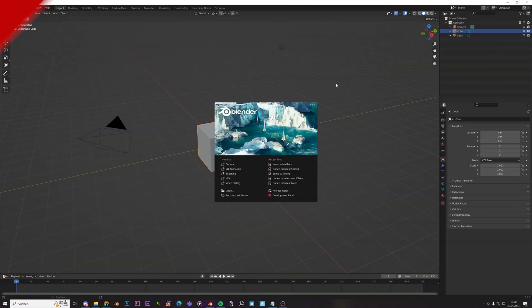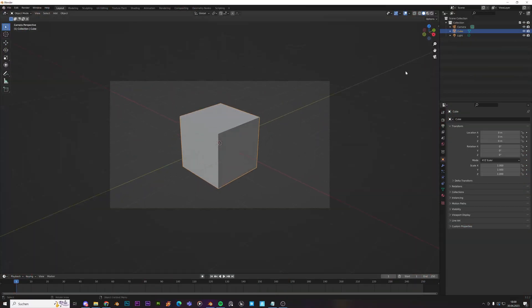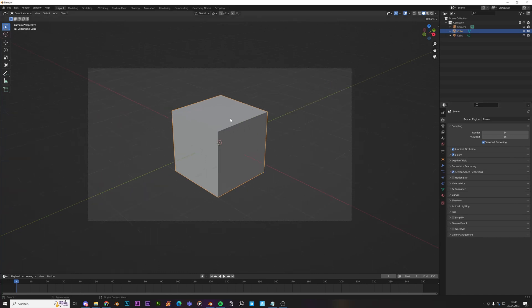Alright everybody, so let's just fire up Blender real quick. And we are in Eevee right now, that's all fine. You can just check Ambient Occlusion, Bloom if you want to, and Screen Space Reflections.